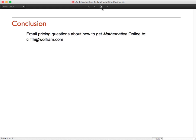I think that covers everything for this quick introduction to Mathematica Online. Hopefully it's given you a sense of its capabilities and how its integration with the desktop version of Mathematica can make your workflow even more convenient. If you are interested in using Mathematica Online and want to get some pricing information specific to you or your organization, feel free to send me an email at cliffh@wolfram.com with your Mathematica license number, if you have one, and your organization's name and location, and I'll get you in touch with the right person to discuss those options. Thanks again for attending, and I'm looking forward to the great things you'll create with Mathematica Online.